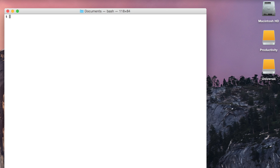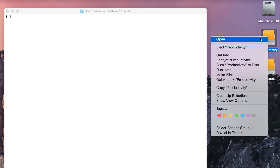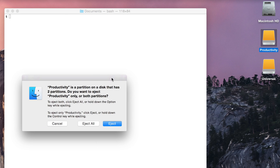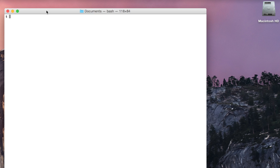Today we are going to mount an unmounted drive in OSX Yosemite. I've got two drives — actually one drive with two partitions: Productivity and Universal. I'm going to eject them all, and they are gone. The drive is still plugged in.